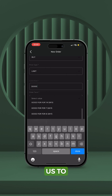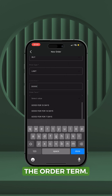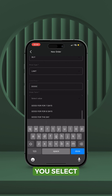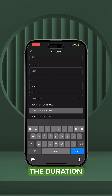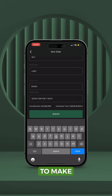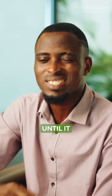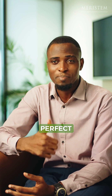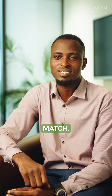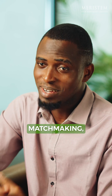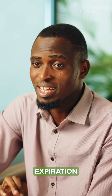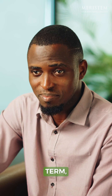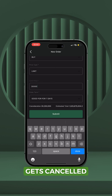This brings us to the last option, which is the order term. Here, you select the duration you intend to make your order available in the market until it finds a perfect match. Remember, trading is like matchmaking, and at the end of the expiration term, the order gets cancelled automatically.